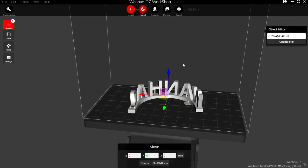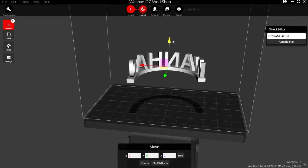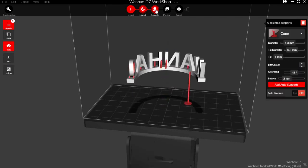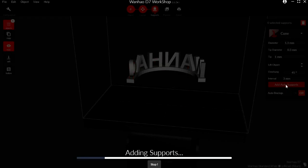Now if you want to print off of the main surface, you can move your entire model up and again hit the auto add supports and you'll generate all your supports needed.